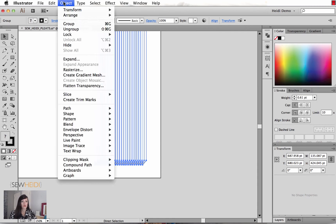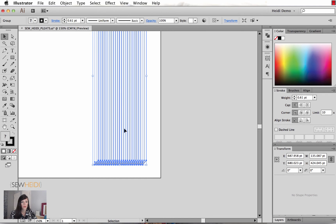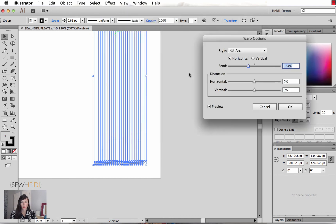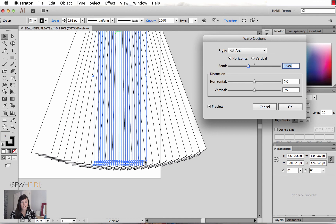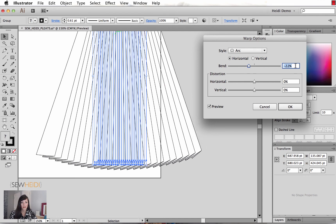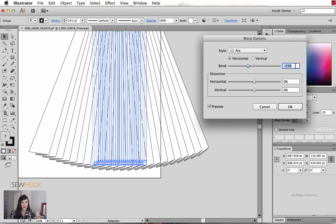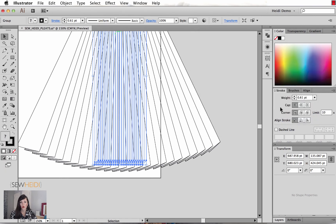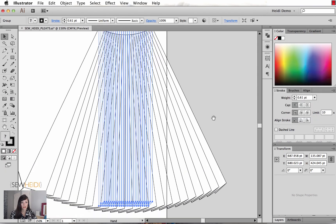Now you can see I'm getting the effect that I want. We can change the severity of this, and I'll go ahead and choose OK. That looks good.